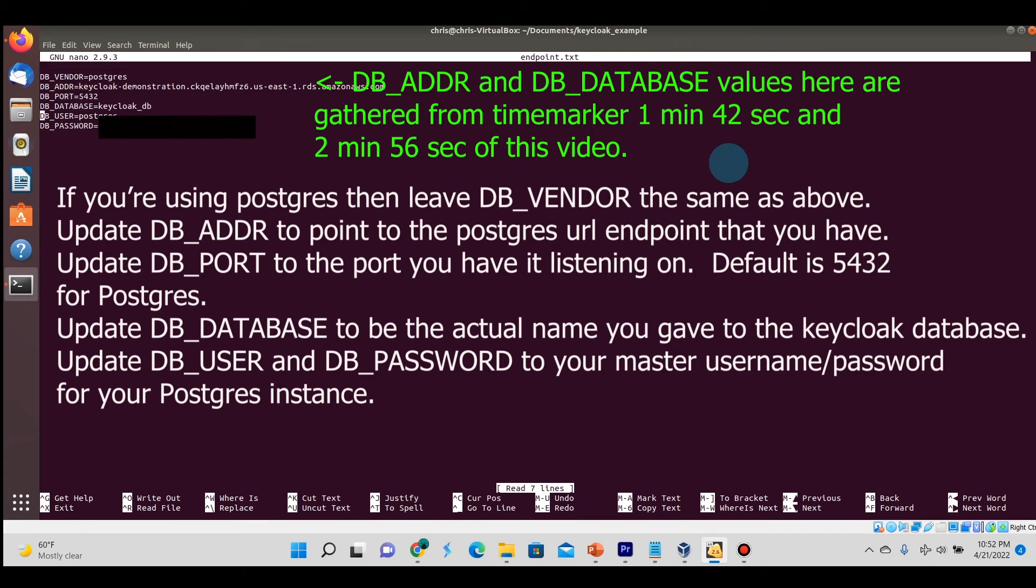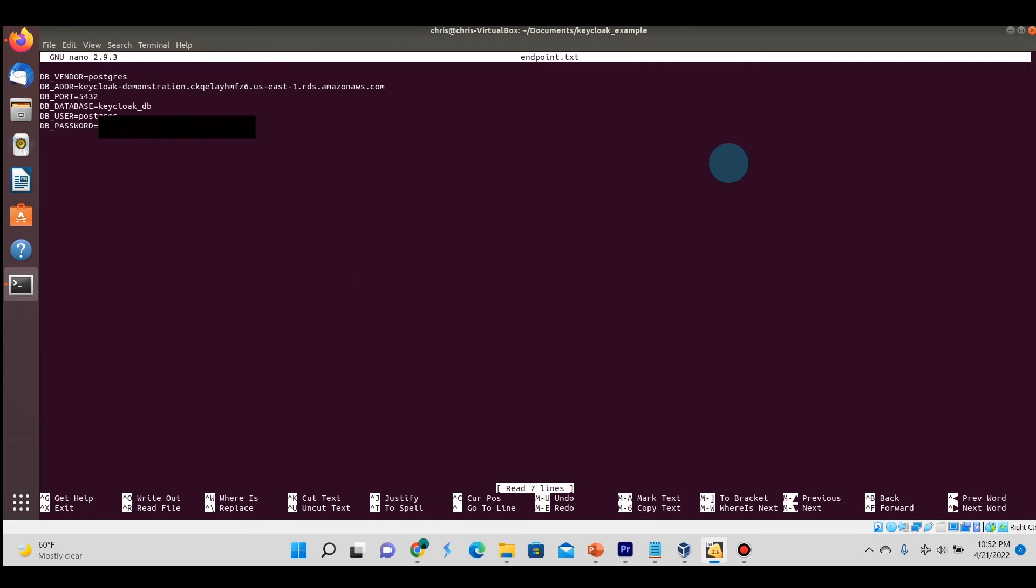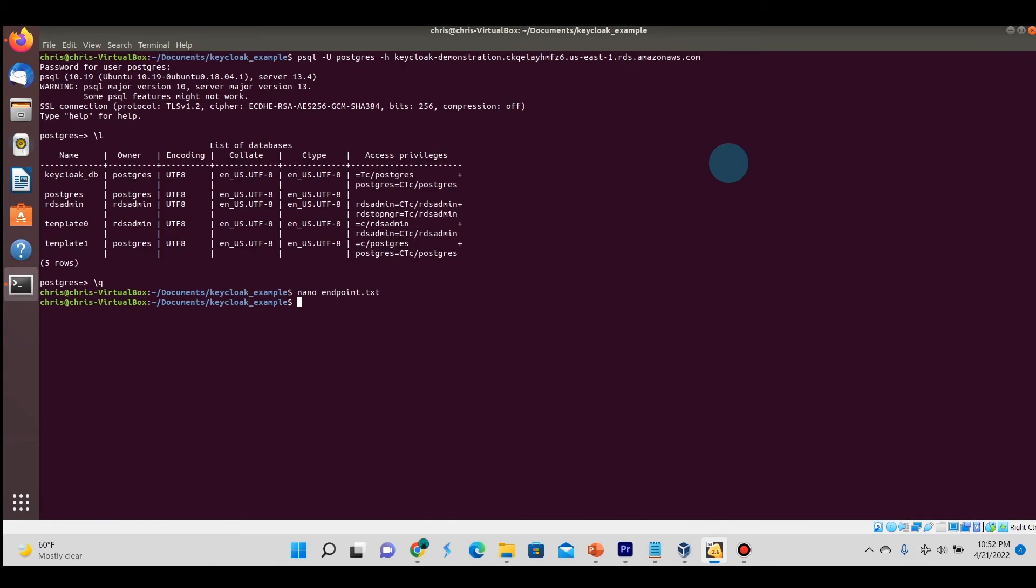The DB_PORT is 5432, the default port that PostgreSQL uses. The database name is keycloak DB, which we set when creating the Postgres database. The DB_USER and DB_PASSWORD are the master user and password I set while creating the PostgreSQL database instance.